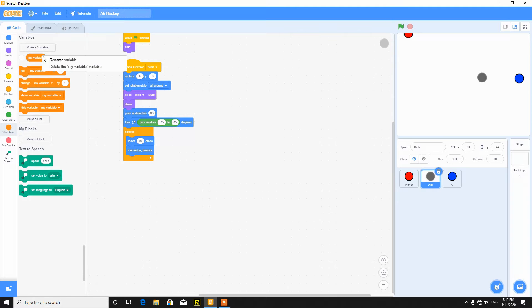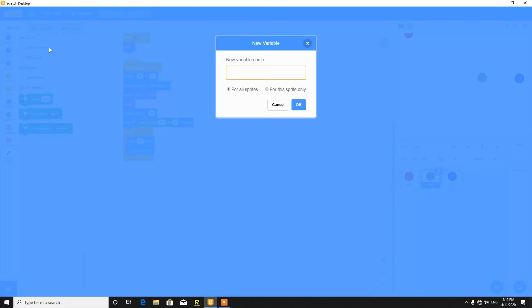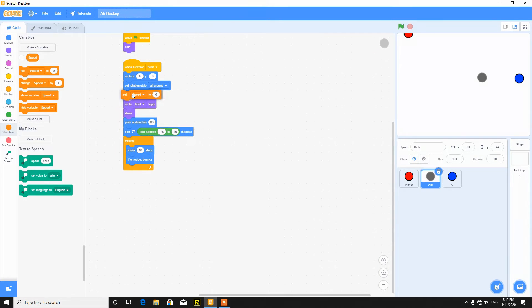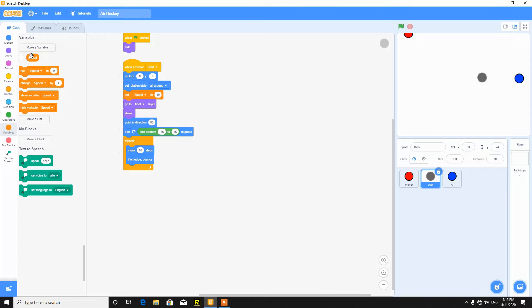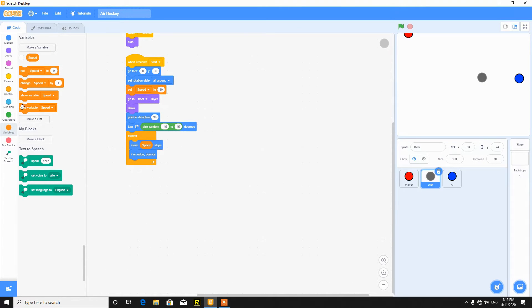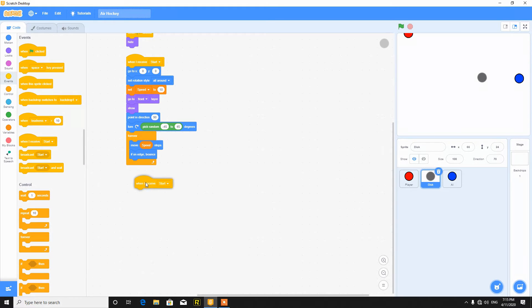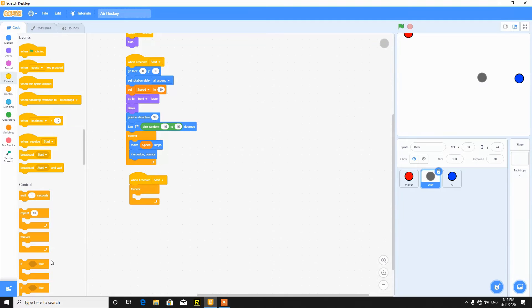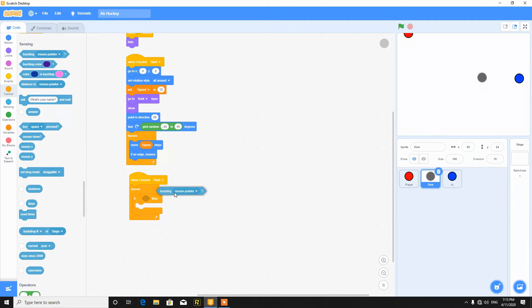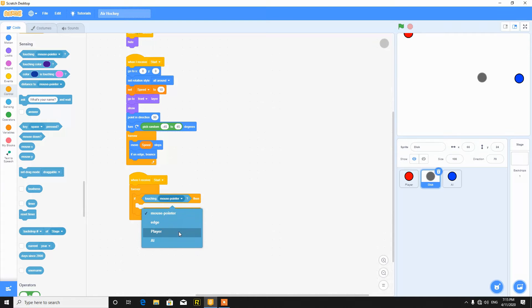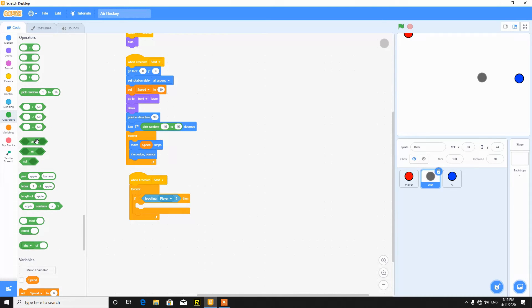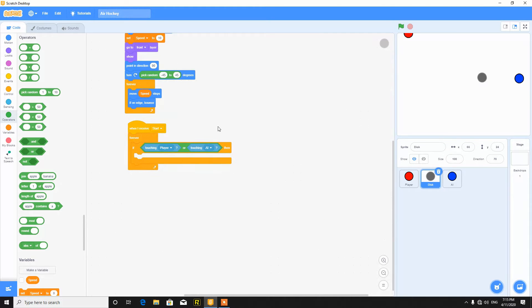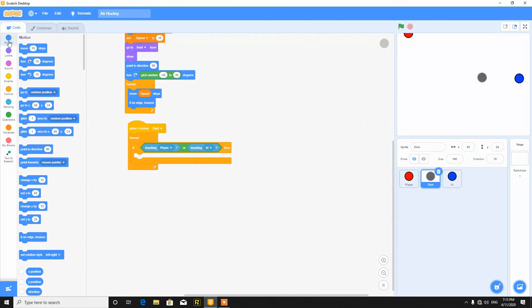Now make a variable called speed for all sprites and make it hidden. Now set speed to say 10 and put it here. Then when I receive start, forever if touching player or touching AI, then just turn.